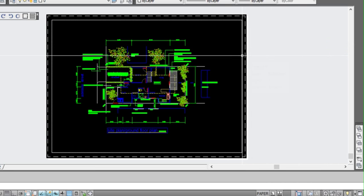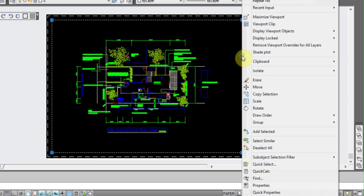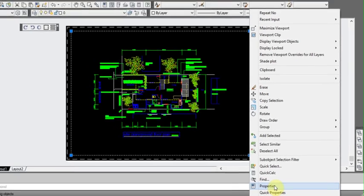Now next thing we're going to do is select the viewport again, right click and go down and bring up your properties menu.